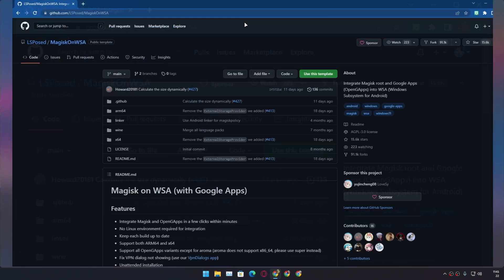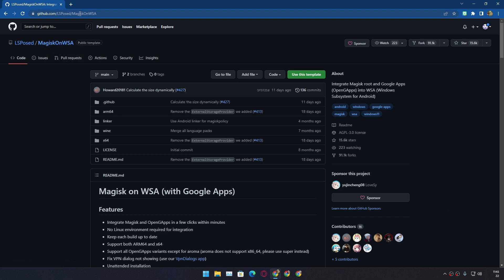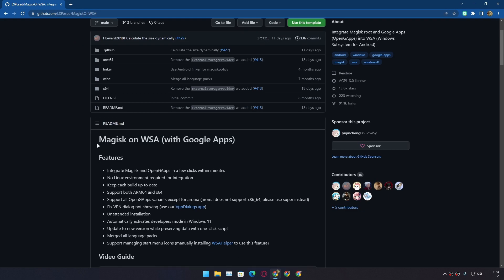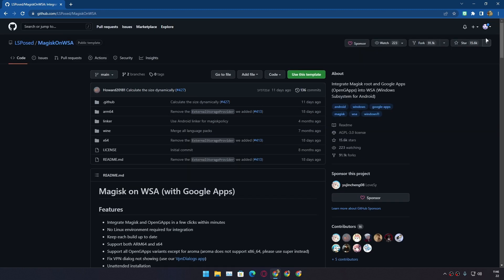So to do this we're going to use this project called Magisk on WSA at GitHub, which I will put link in the description. You can go there and visit this project at GitHub. Basically, this project allows you to download Windows Subsystem for Android (in short WSA) with Google apps such as Google Play Store, and if you want to get root access then you can also get Magisk app with it.